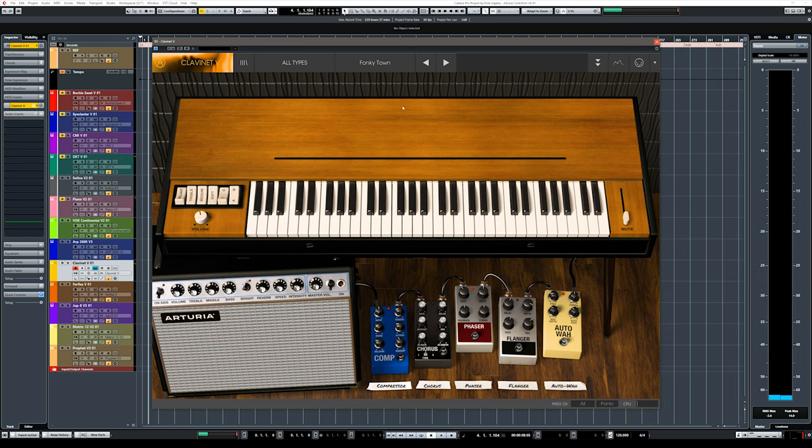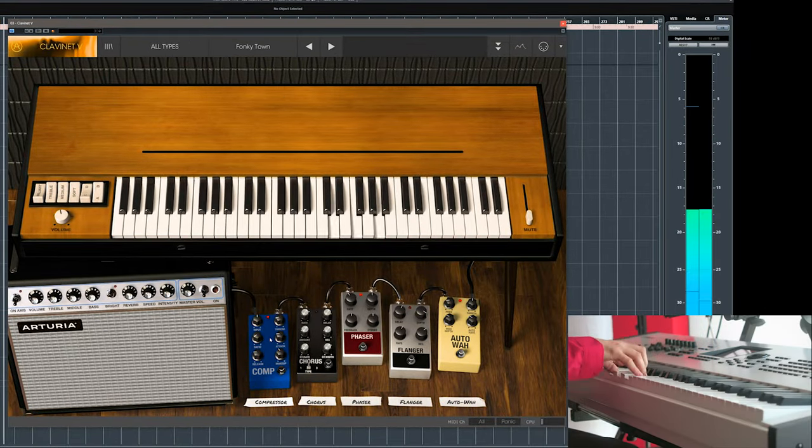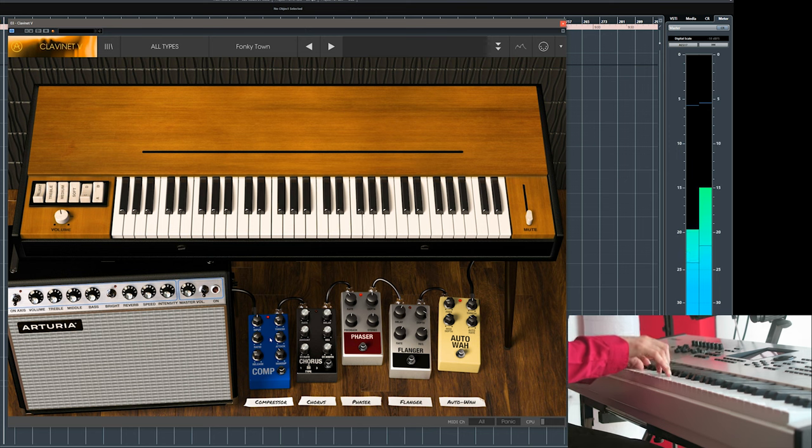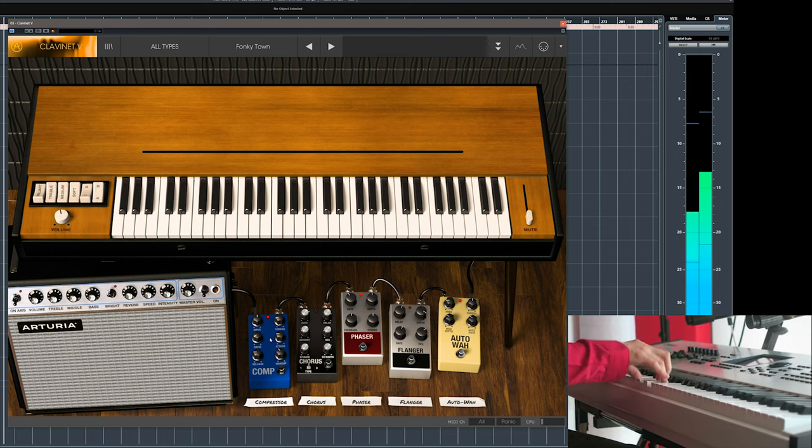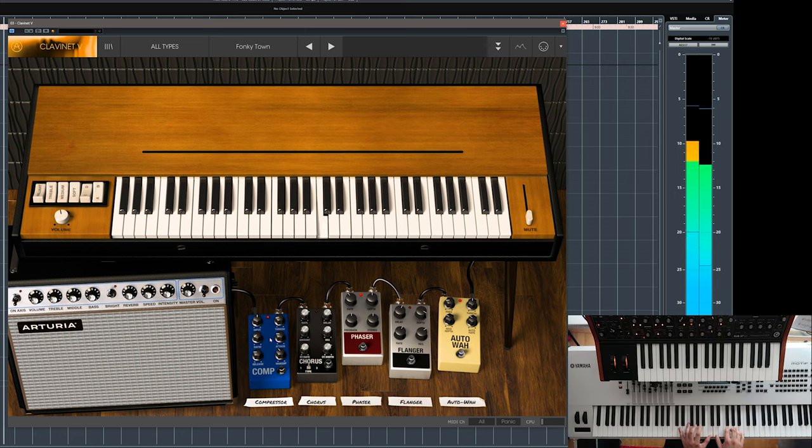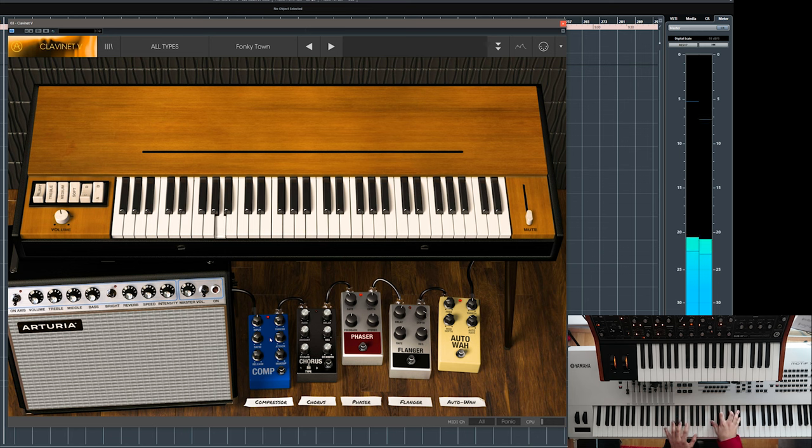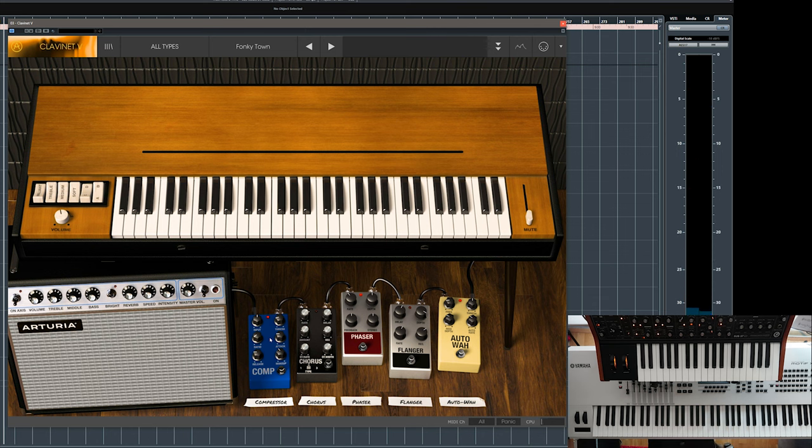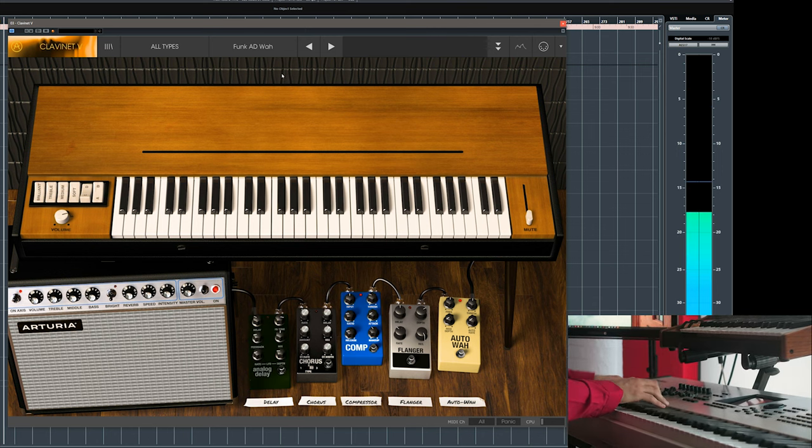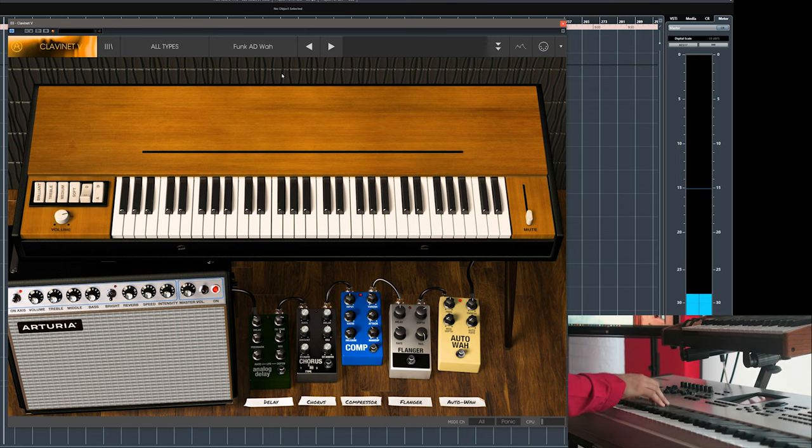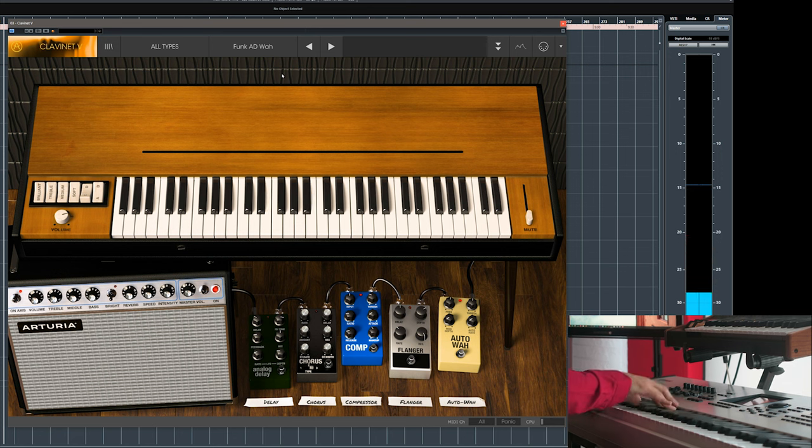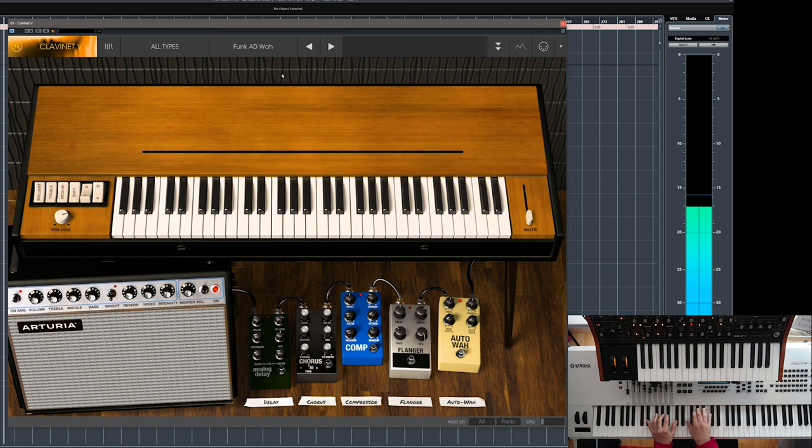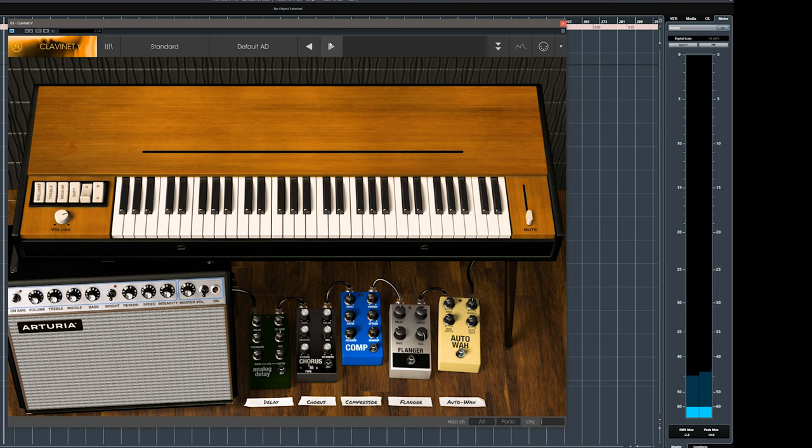So this is the clavinet V, well I don't need to explain what it simulates, it simulates a clavinet, so let's listen to some funky sounds. That's cool. Cool, now let's try some cleaner sounds.